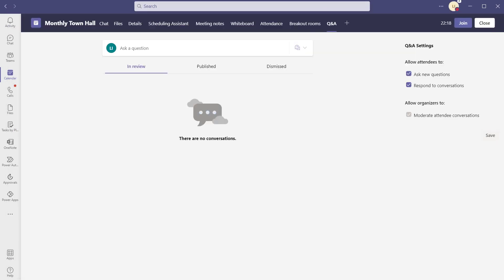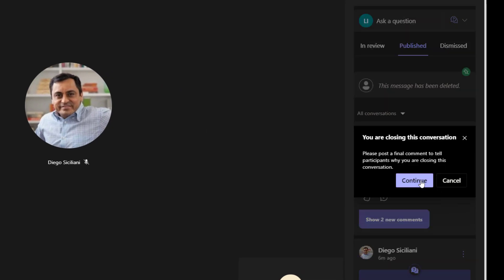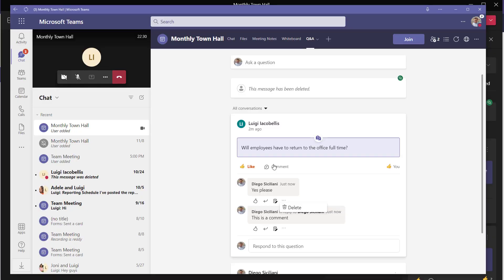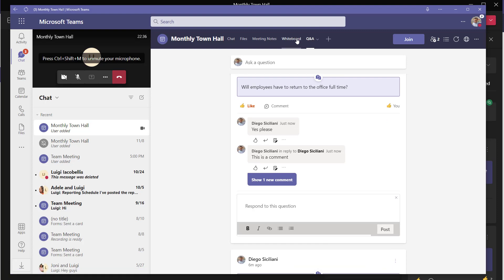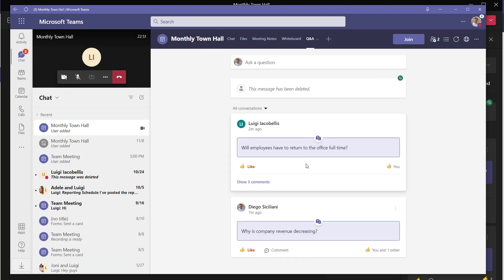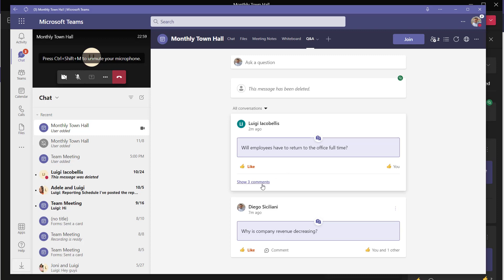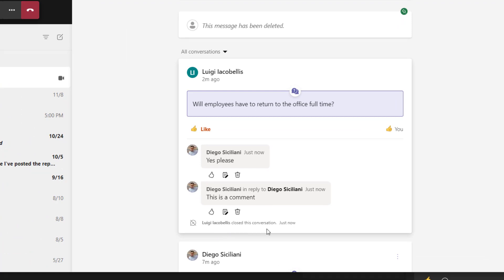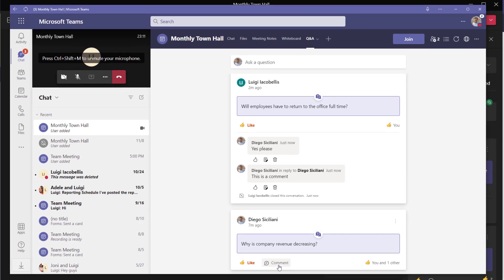The last thing I'll show you is what happens when you actually close out a conversation. I'm going to click close conversation and click continue. I've closed out that question. If I click out of the tab and come back in, you can see that now that this question is closed, the attendee in this meeting does not have the ability to come in and add any further comments — they can only see the responses that were added. It says that Luigi Acubellis, the organizer, closed this conversation, but they still have the option to have a dialogue about other open questions.